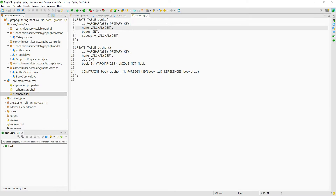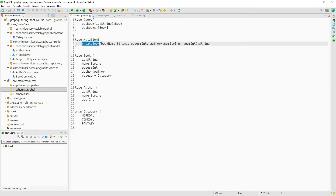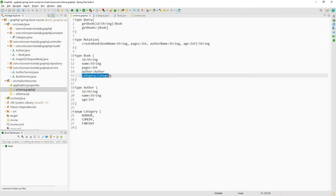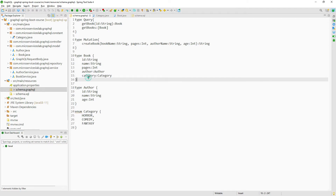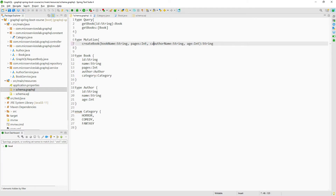Now we have to modify our mutation as well in the schema.graphql file. We have only one mutation called 'createBook' and it takes book name and pages, but it doesn't include category. We have to create a new argument 'category' which will take the value for this category field. Let us do that — category of type category.